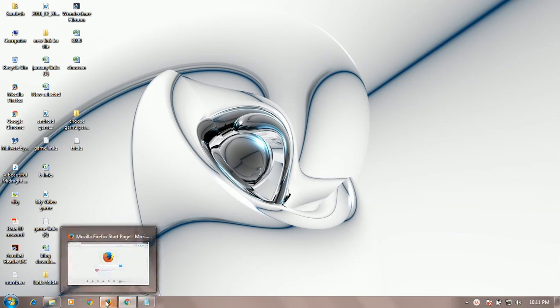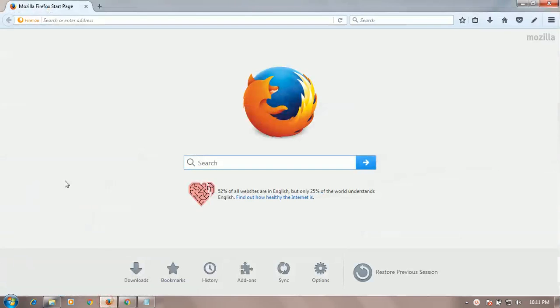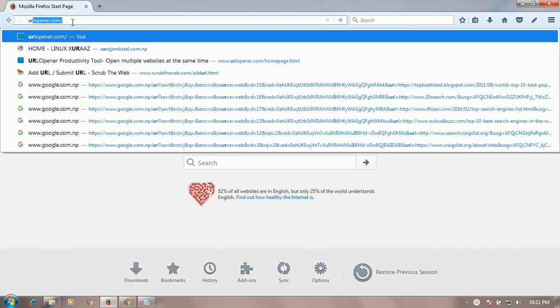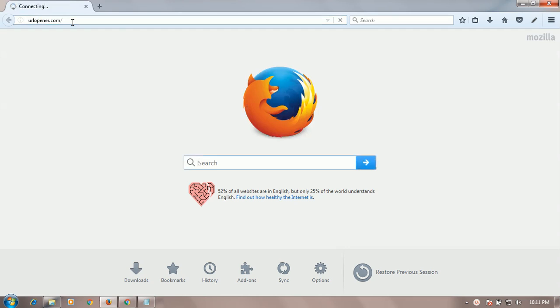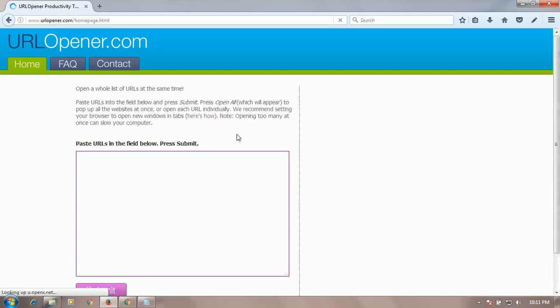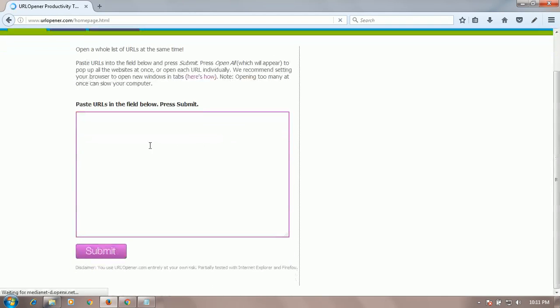Go on Mozilla Firefox, then go on the urlopener.com. I will provide a link in the description also. When you see this page...